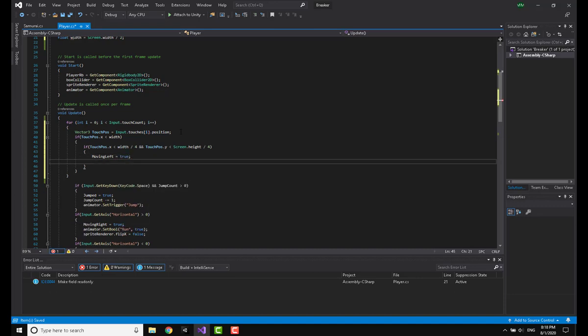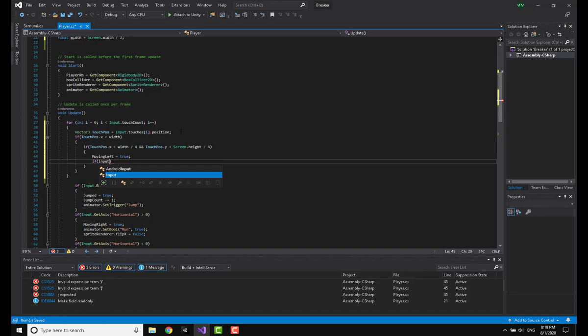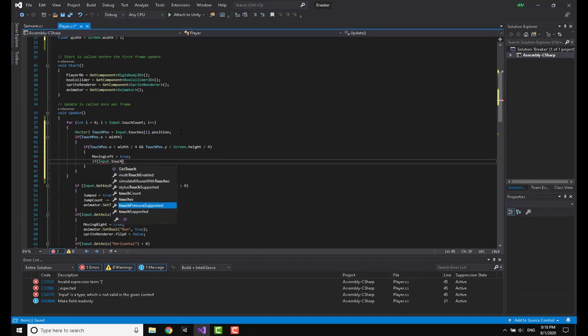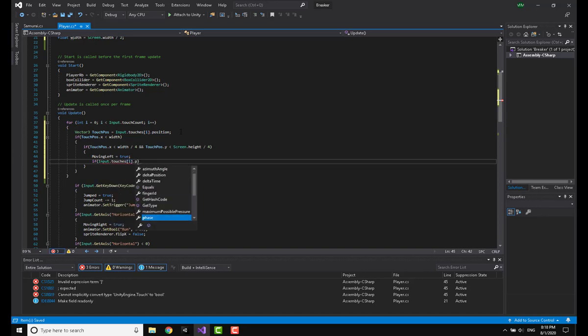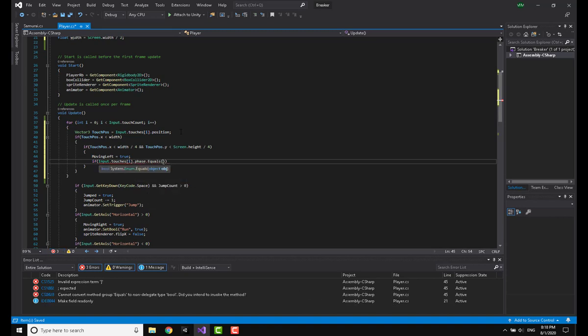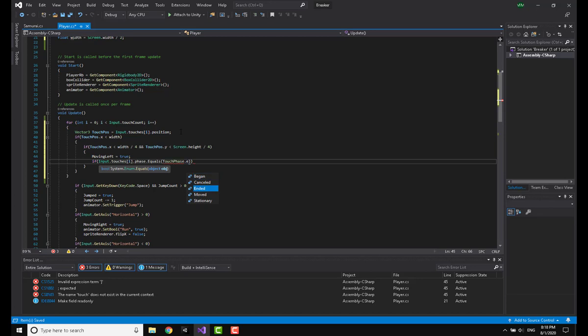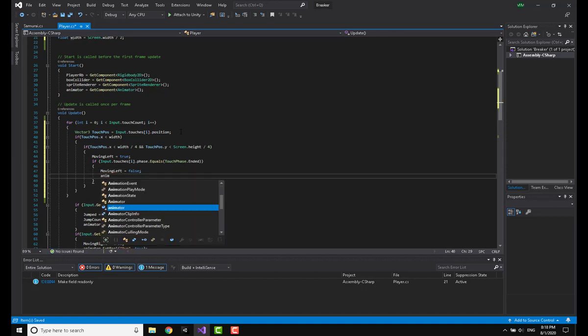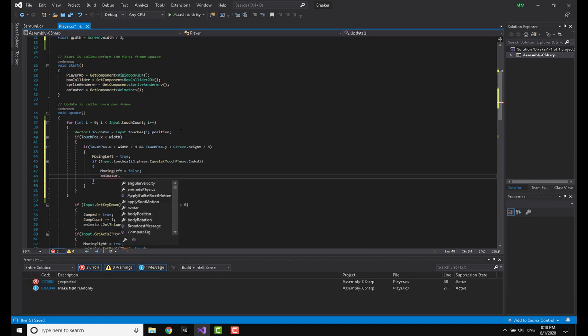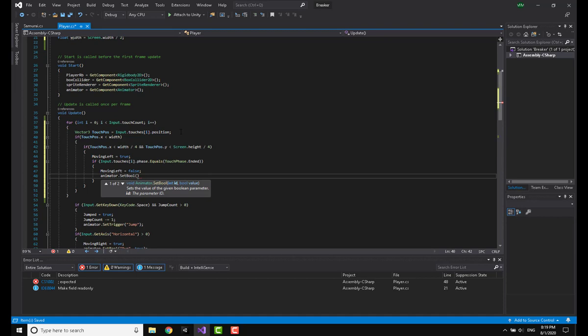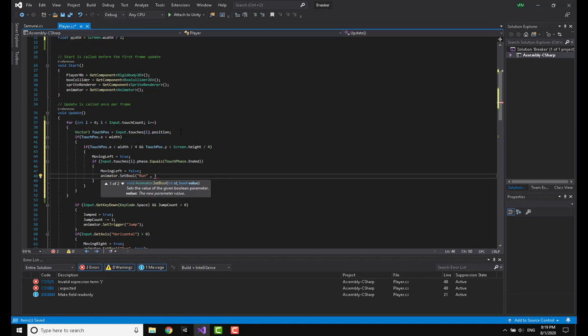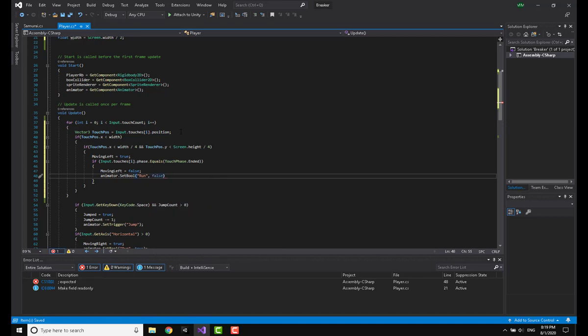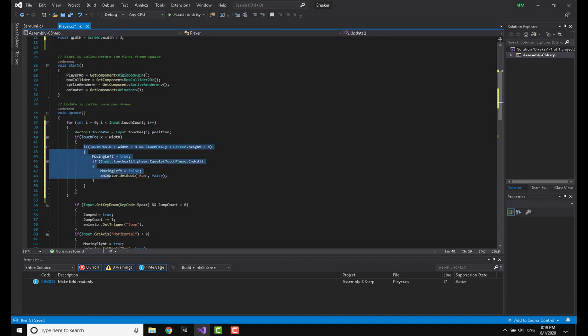Making another if statement, I'm going to say that if Input.touches[i].phase equals TouchPhase.Ended, this will trigger when I actually lift my finger from the screen. When this happens I'm going to say that movingLeft is equal to false and also I'm going to set the animator to false. If you don't know anything about animations, you can check my video about animations.